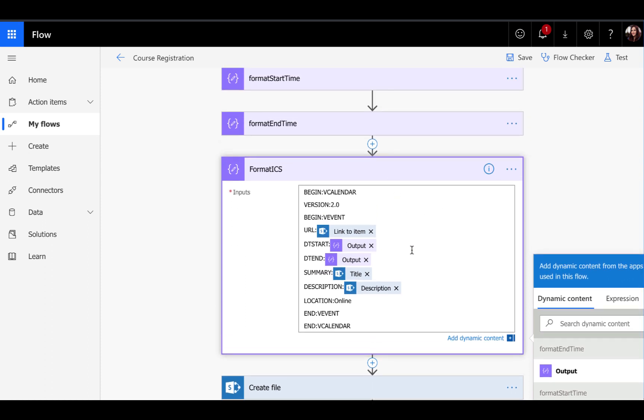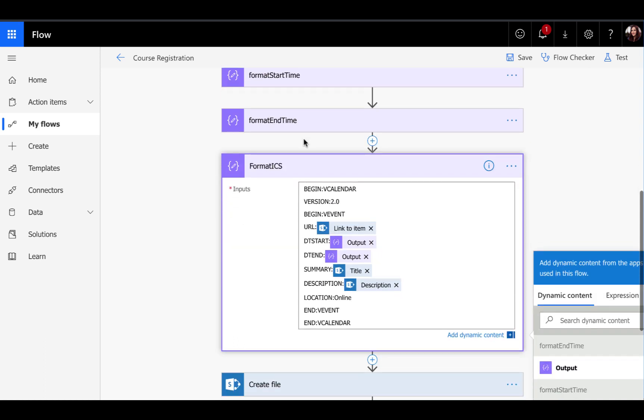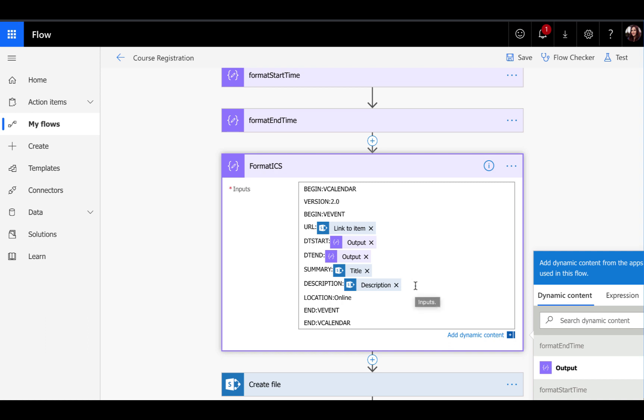And the summary will be the title of the event and the description will be in the body there. In my case, the title was the title of the course in my SharePoint list. And then I also had a description field that had more information about the course, which I'll pass in and map it to the description property here. So that's the actual format.